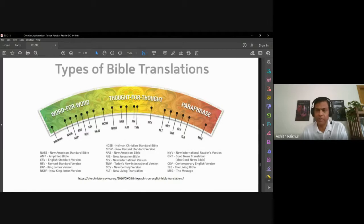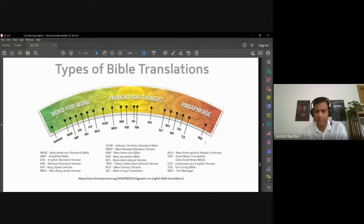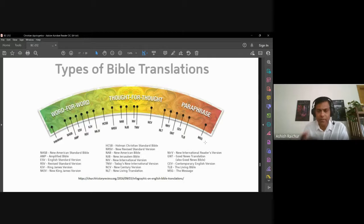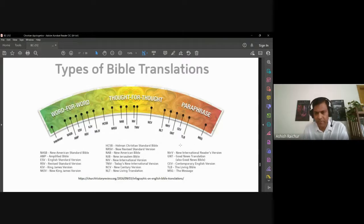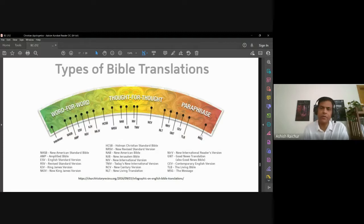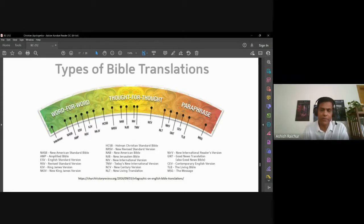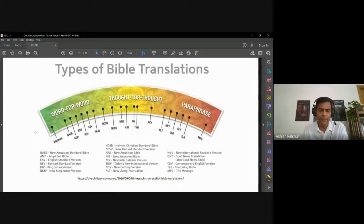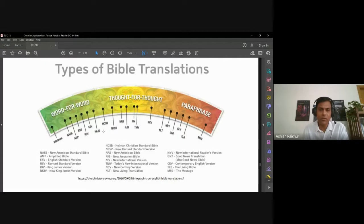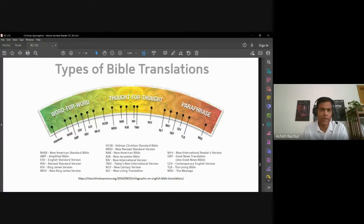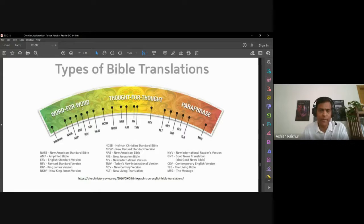The motivation behind what the translators have attempted in doing the paraphrase is trying to make something easy for people to read. But in the process, some of what is said is actually distanced from what the original text says. I'm not saying we should completely disregard these things. I would say these serve a purpose. The paraphrase versions serve a purpose, especially for those whose English may not be that great. It's a good introductory step for people.